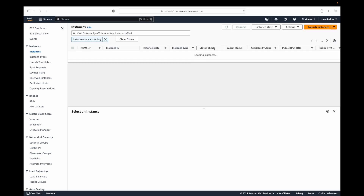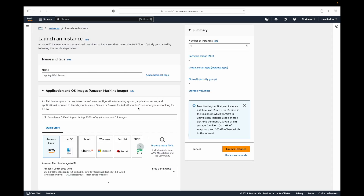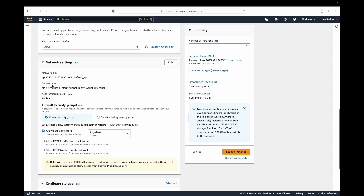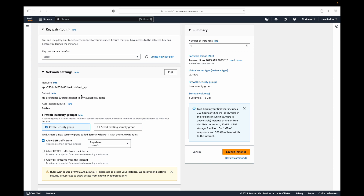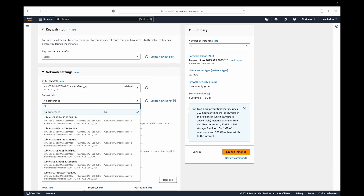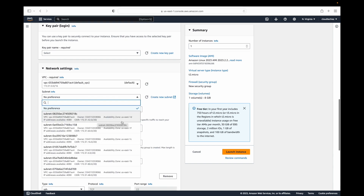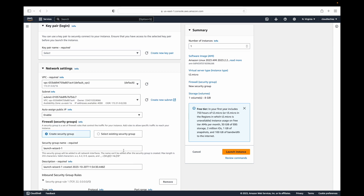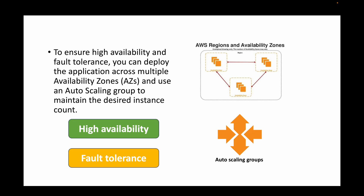When launching instances, we manually select the availability zone — for example, deploy one instance in us-east-1a and another in a different availability zone like us-east-1b. That way, if there's any issue with us-east-1a, we still have our instance running in us-east-1b where the application is deployed, so it remains available to users.